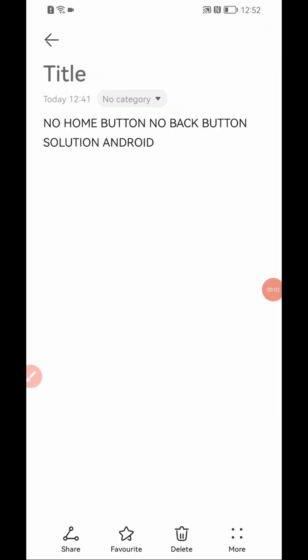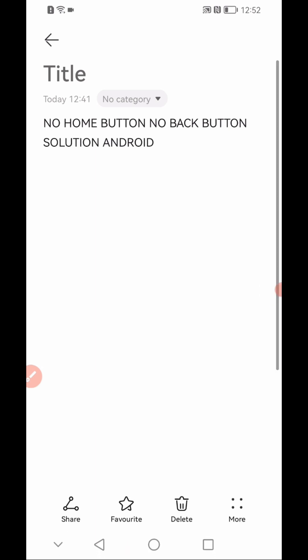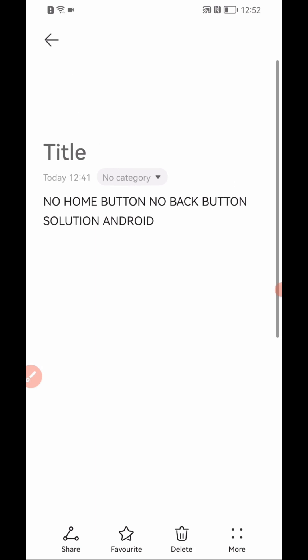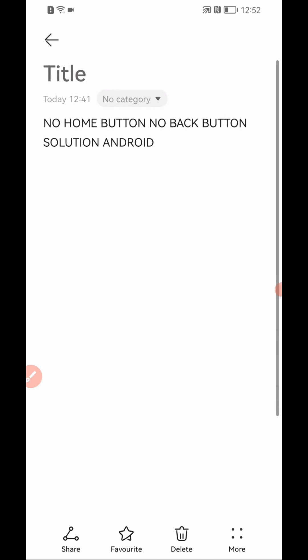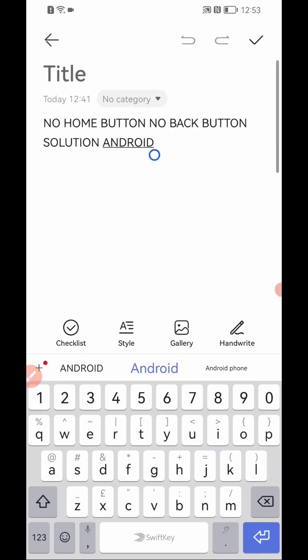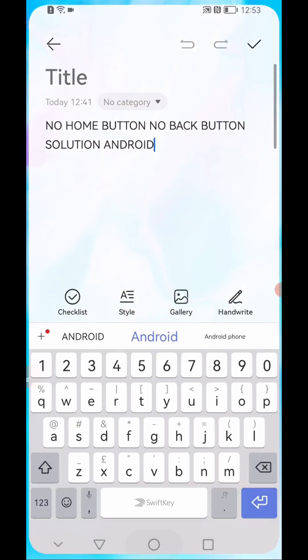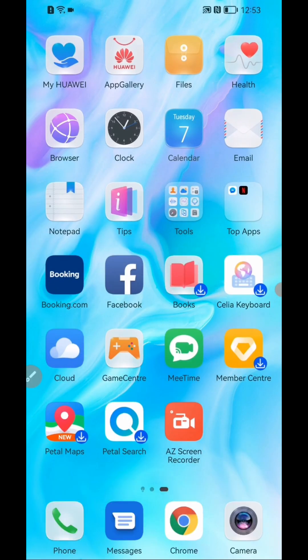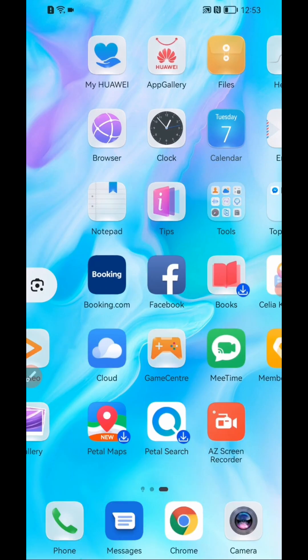No home button or no back button. As you can see, there is no home button or back button showing. It hides sometimes. So how to solve this? In this video I will show you how to bring back your mobile's home button or back button.